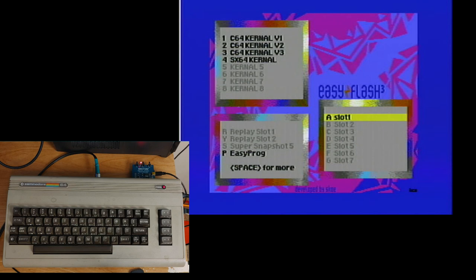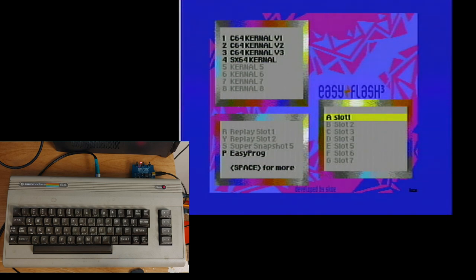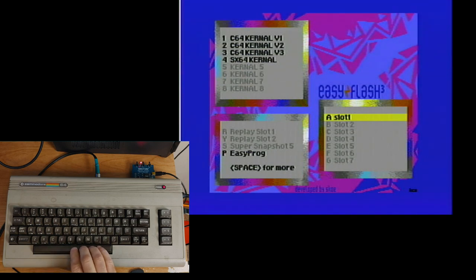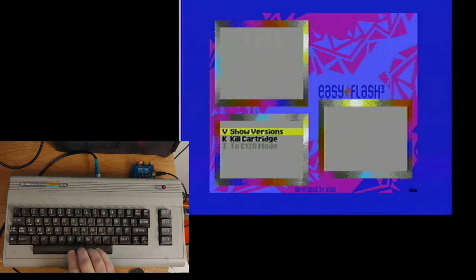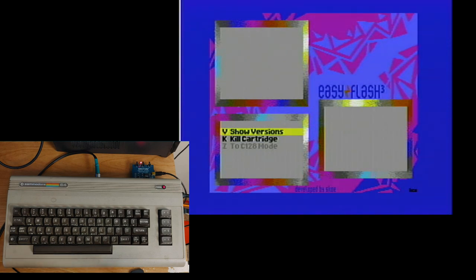The area just below that is for different programs like the Super Snapshot program, the Action Replay program, and it comes with the Easy program, which is how you actually take files from something like a disk drive or disk drive emulator and put it onto the EasyFlash cartridge. Now there is the space for more options, and that is just for showing you version. You can actually turn the cartridge off and go back to basic, and then there's a space there for a C128 mode.